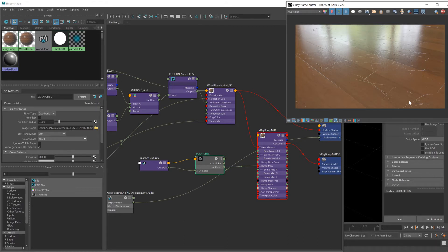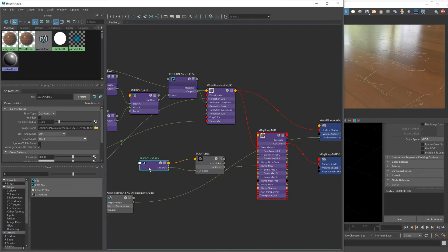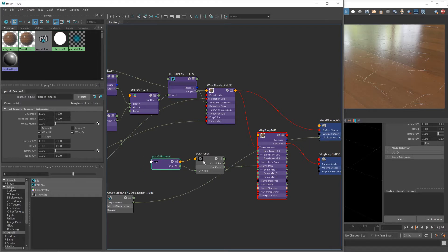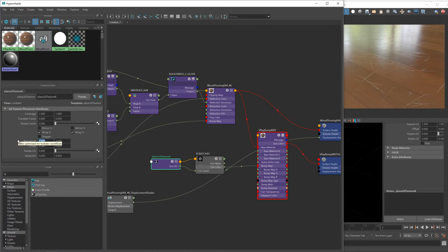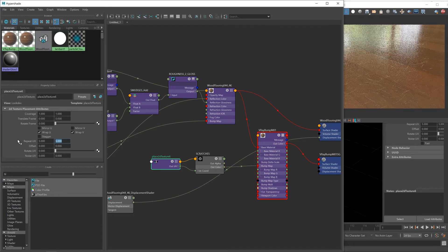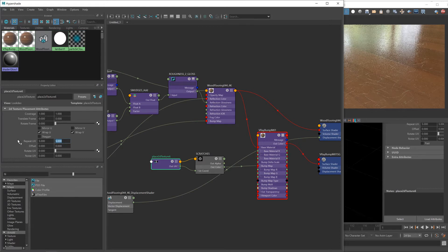I don't know if you can really tell here, but if you look closely at these scratches, they're bumping out of the floor rather than cutting in, so we need to reverse that. Let's sort out the scaling first. I'm going to click on this UV node that's connected to our scratches and change the repeat to something about five.